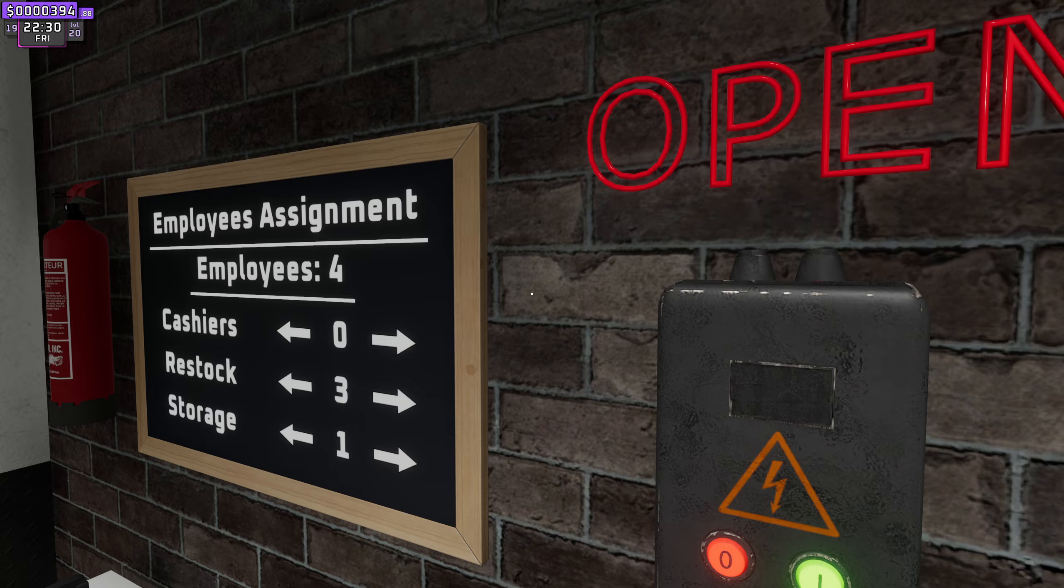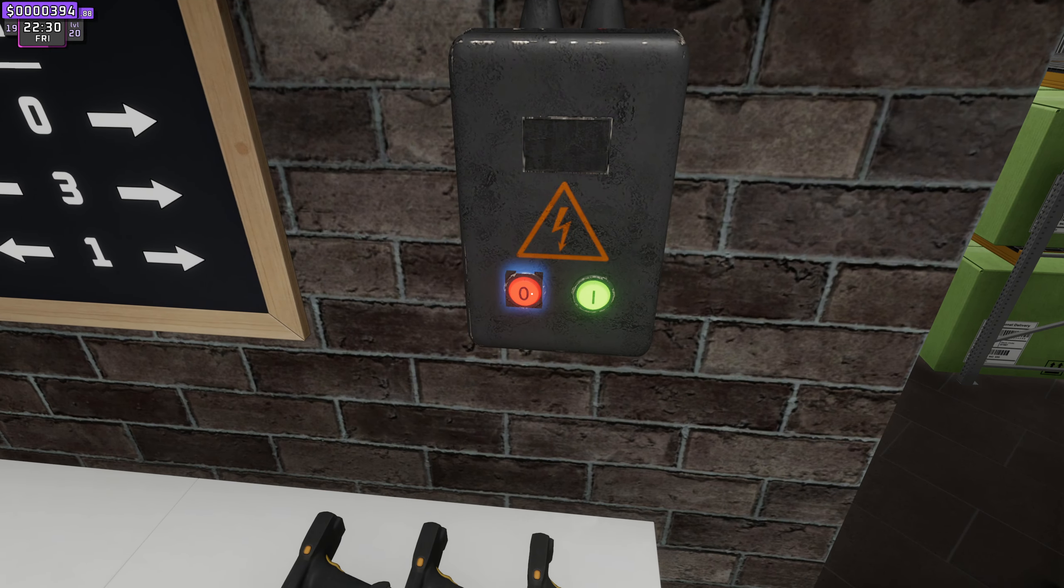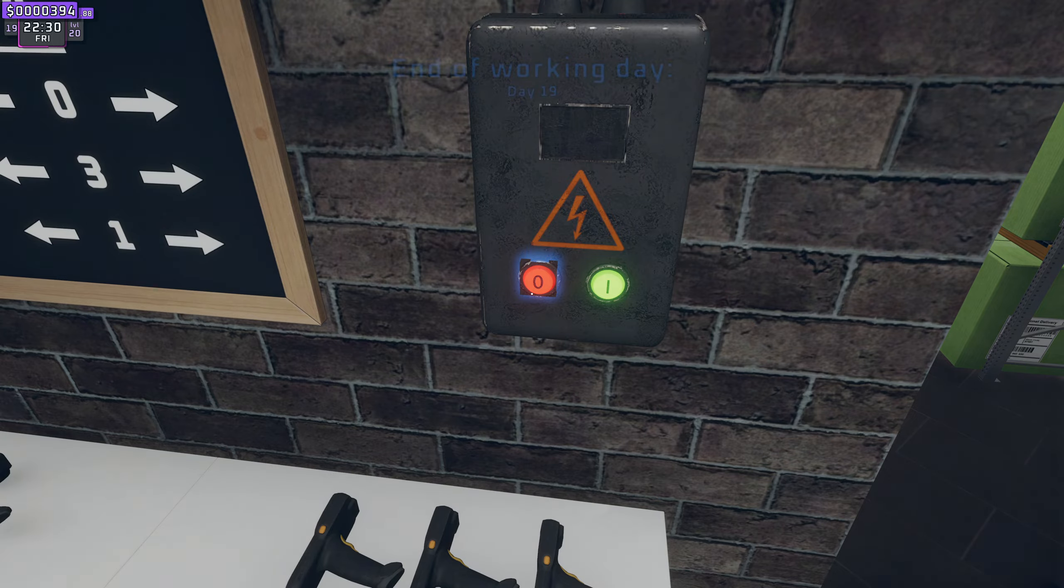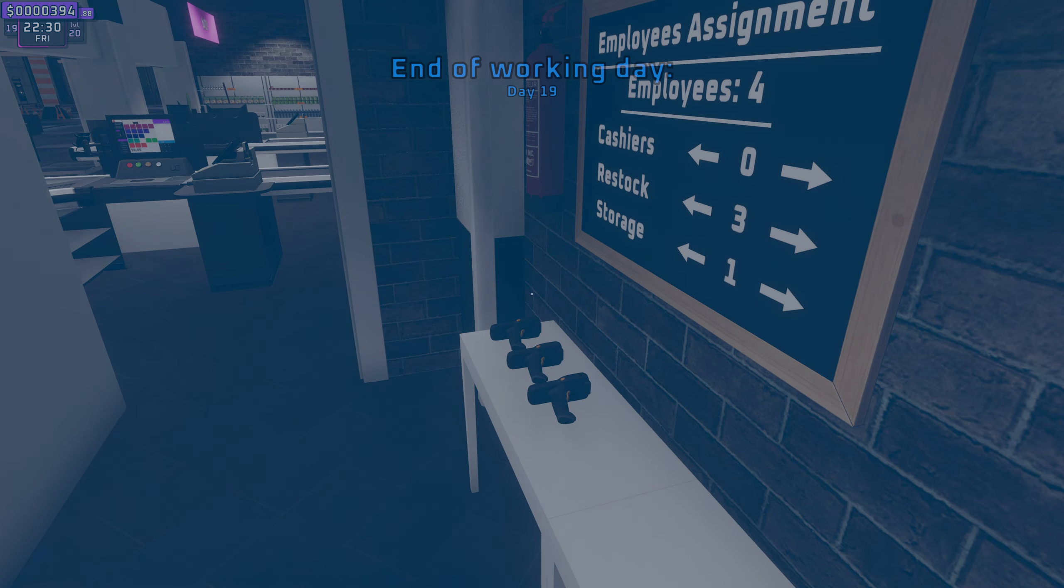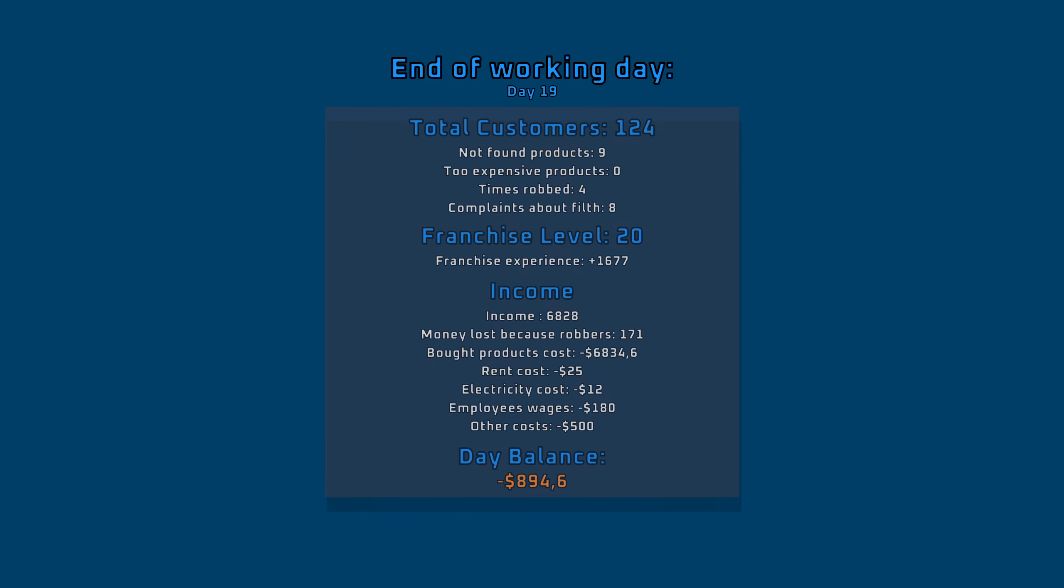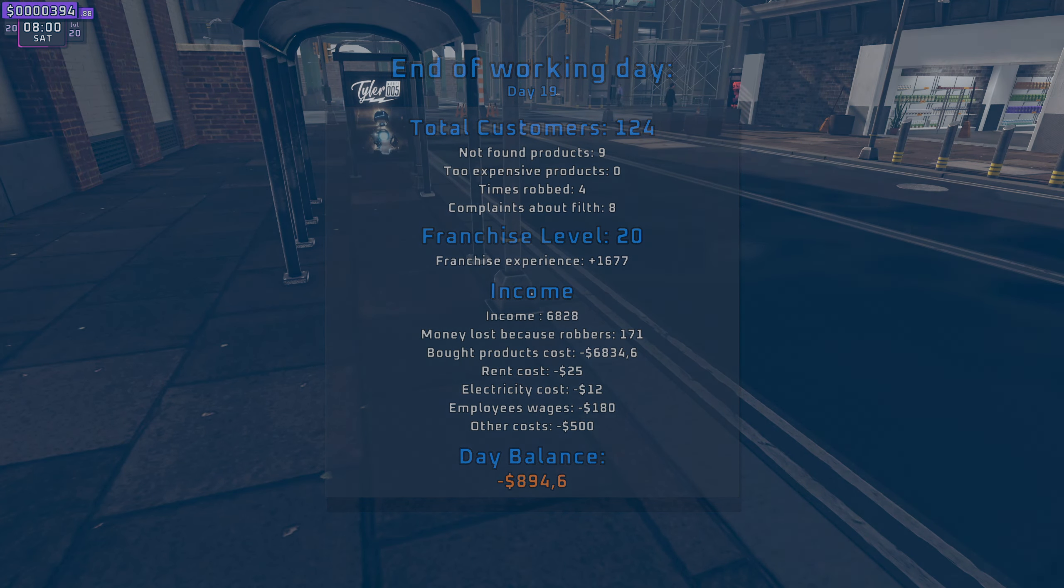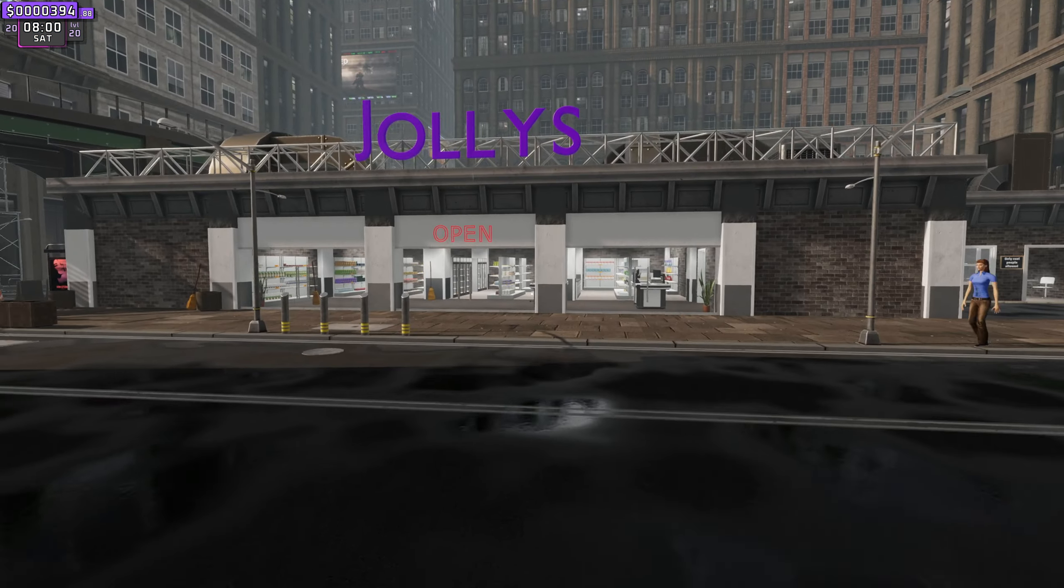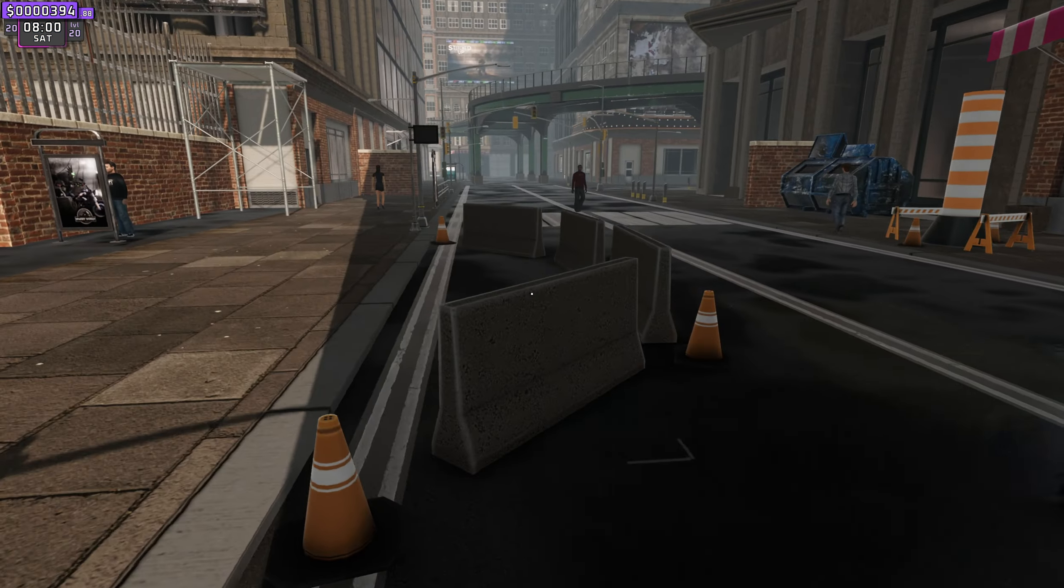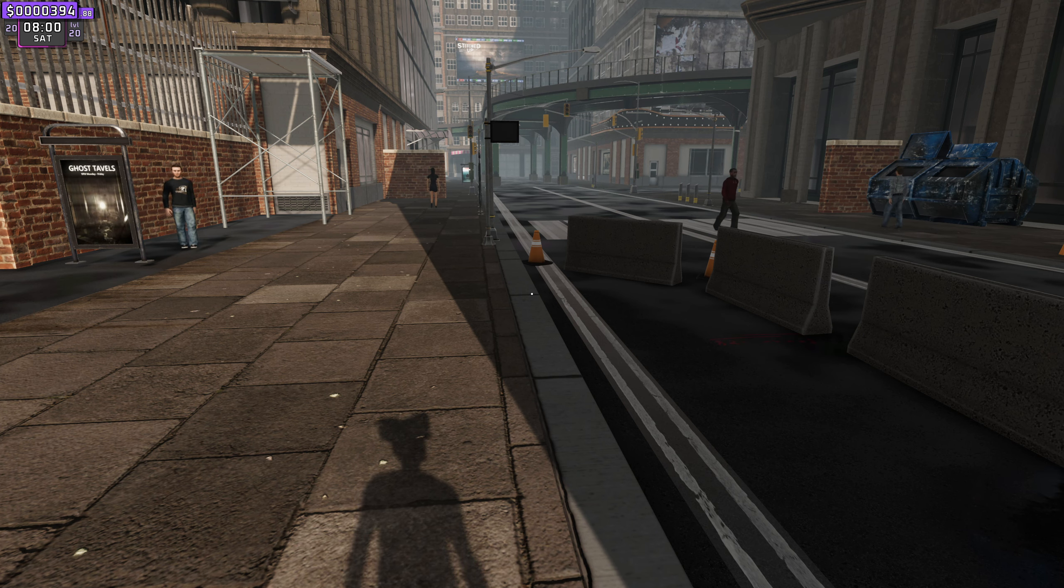On this printout it's going to say how many thieves we had and how much money we lost. Complaint about filth 8. What? Money lost because of robbers $171. Times robbed for, no worries. Where are my staff?